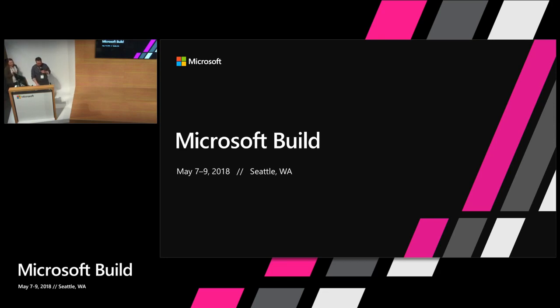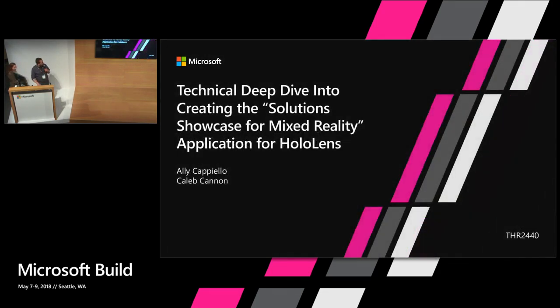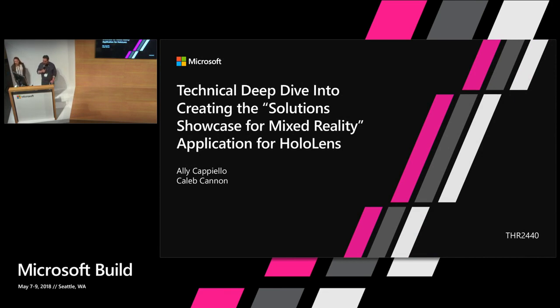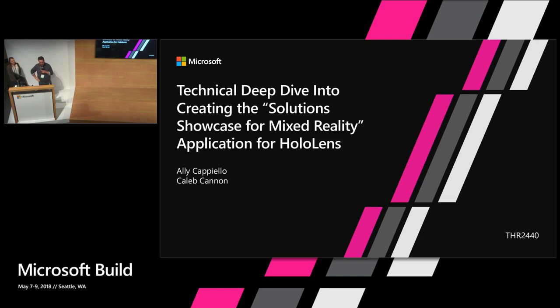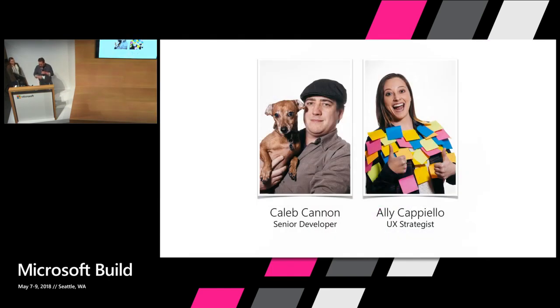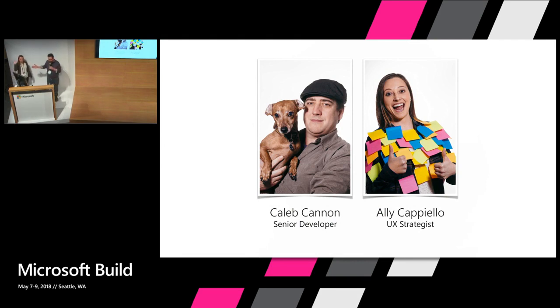Hey everybody, welcome. We're going to get started. This is our talk, technical deep dive into our recent Application Solutions Showcase for Mixed Reality. This is a holographic experience. My name is Caleb Cannon and this is my colleague Ali Capiello.